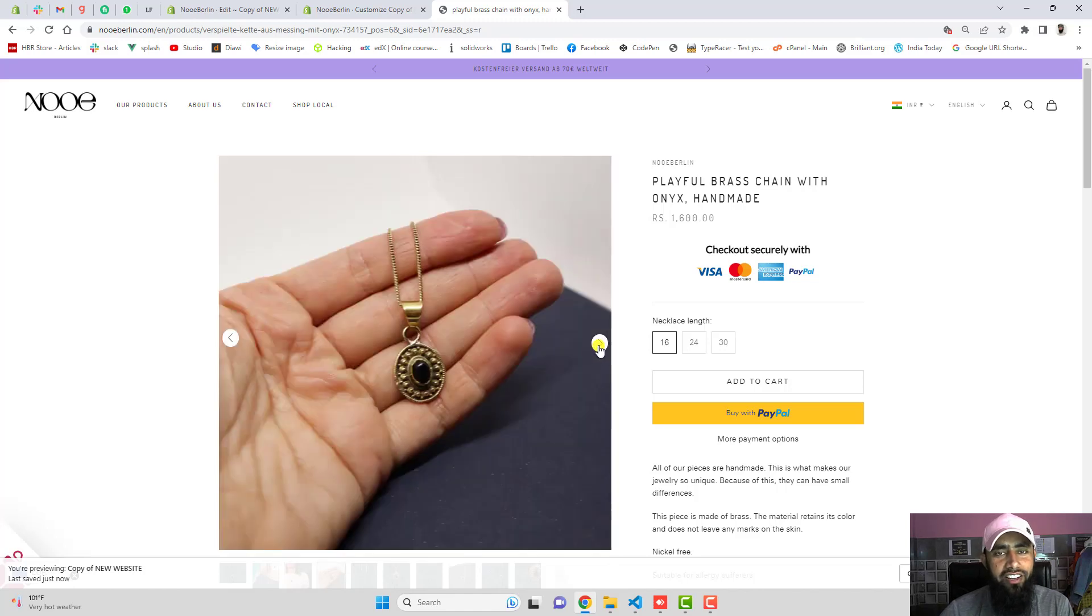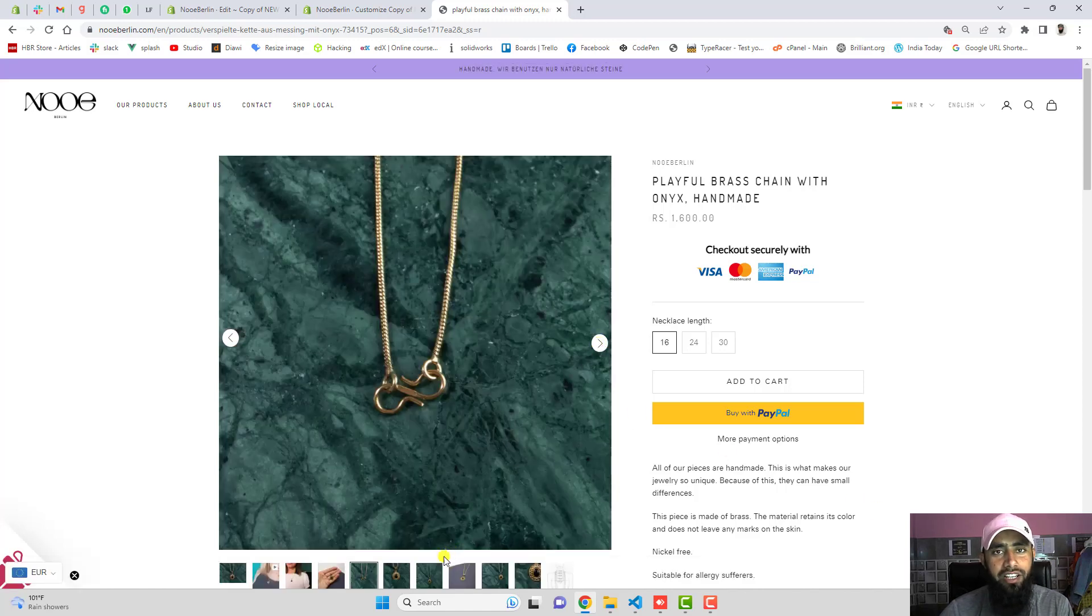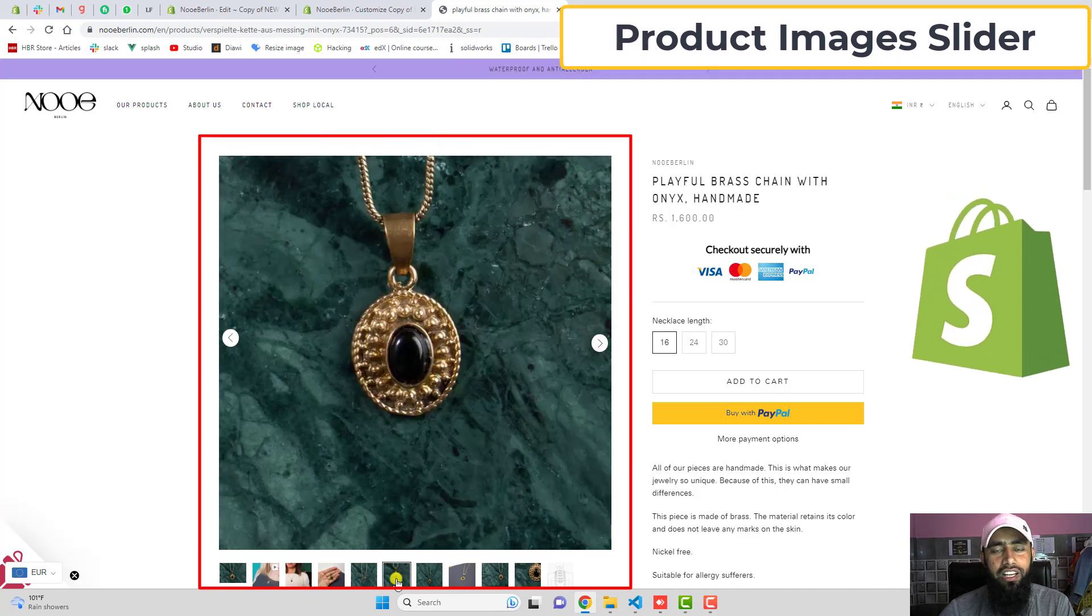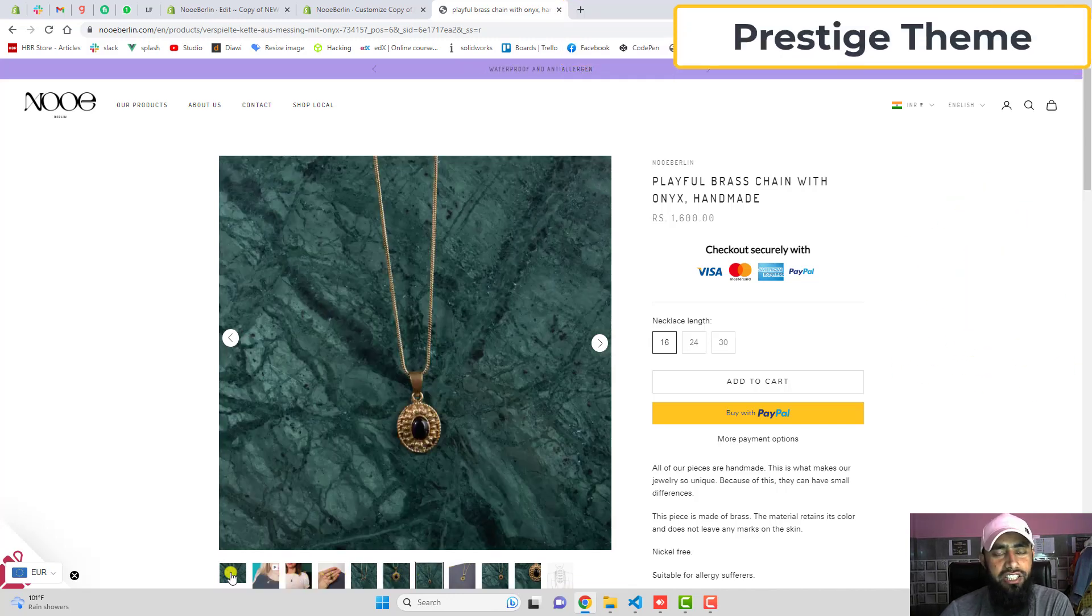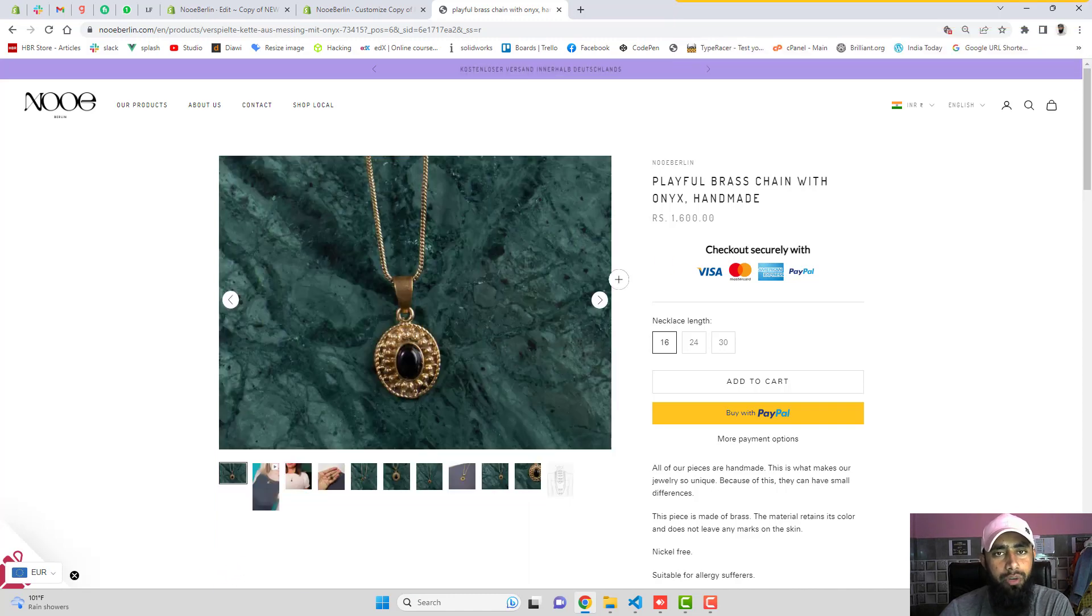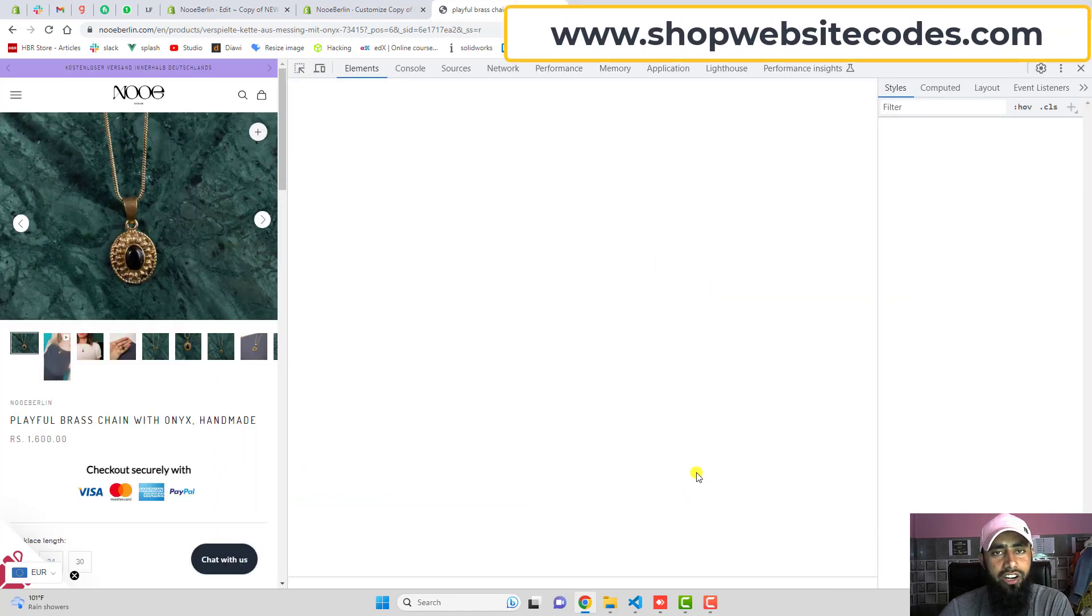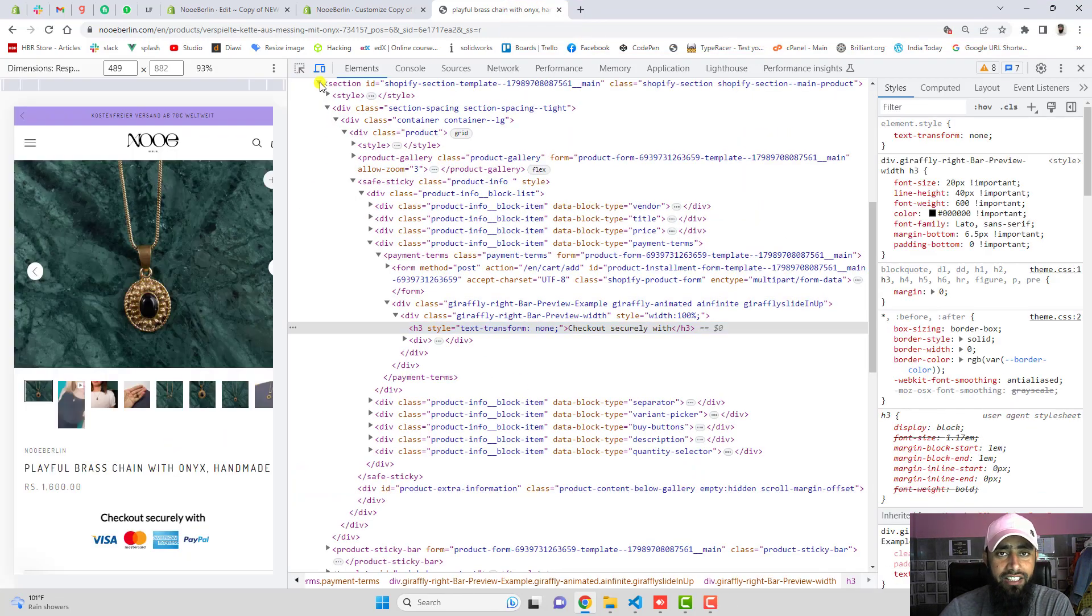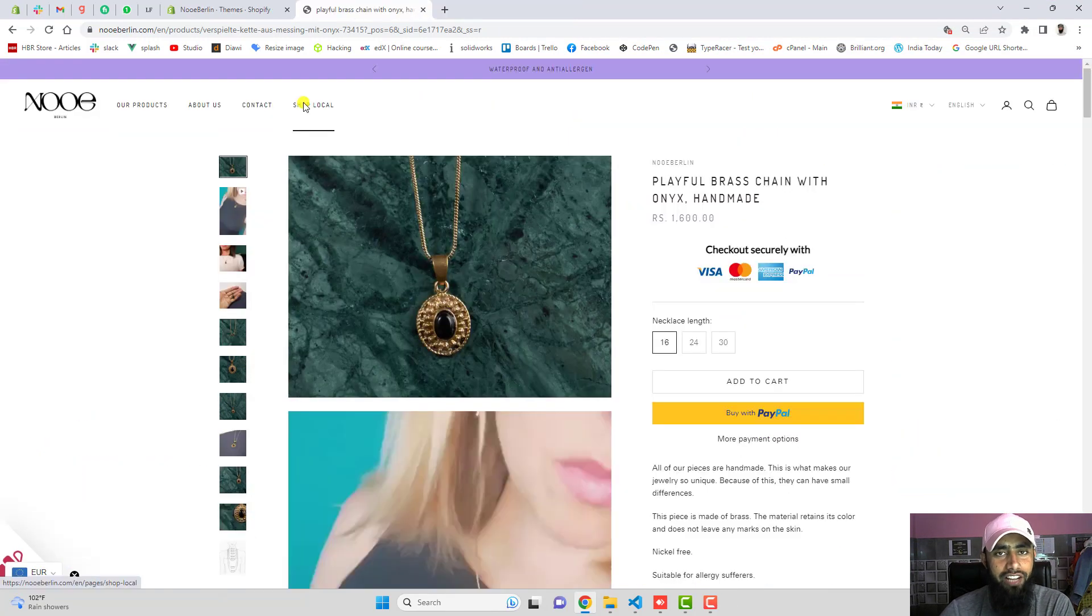Hi guys, Ramzan here. In this video I am going to show you how you can implement a product image slider into your Shopify store. This video is specific for Prestige theme. If you have any other theme, you can explore www.shopwebsitecodes.com. There I have already uploaded a lot of codes. If you're still not able to find that, you can directly contact me. I will help you in that.